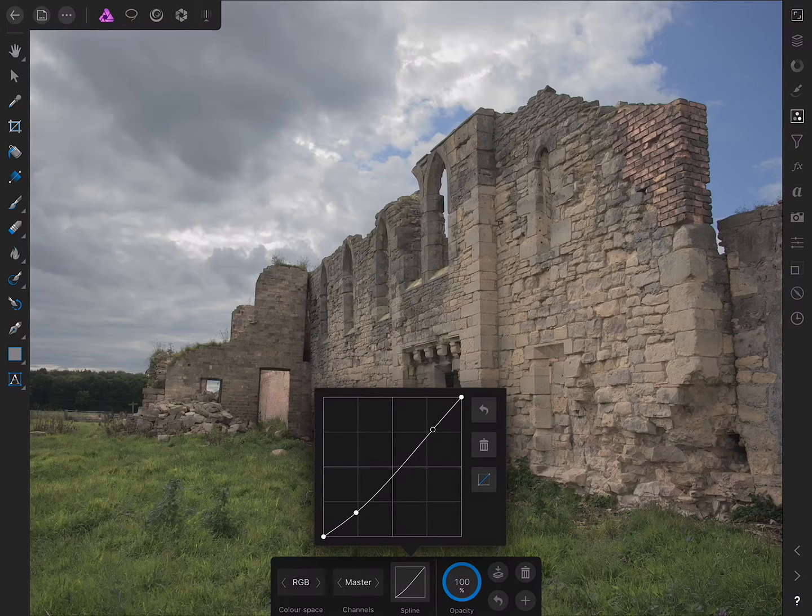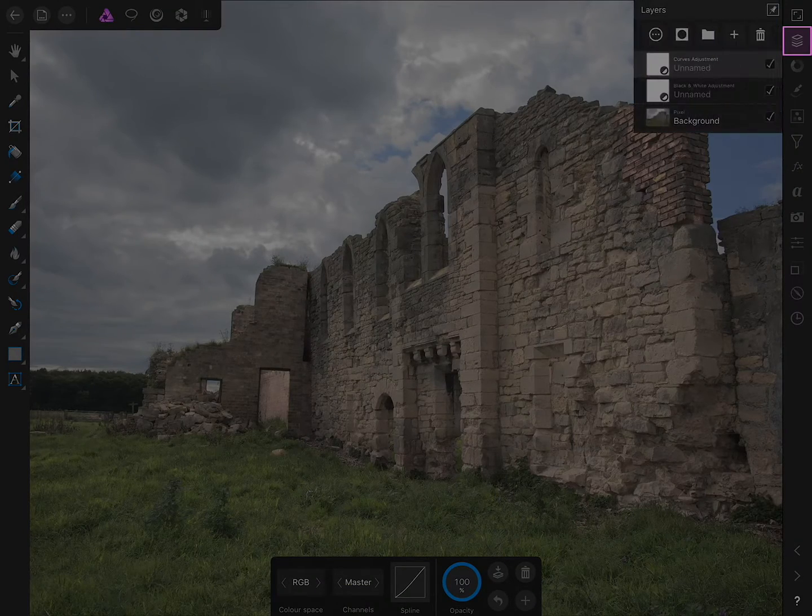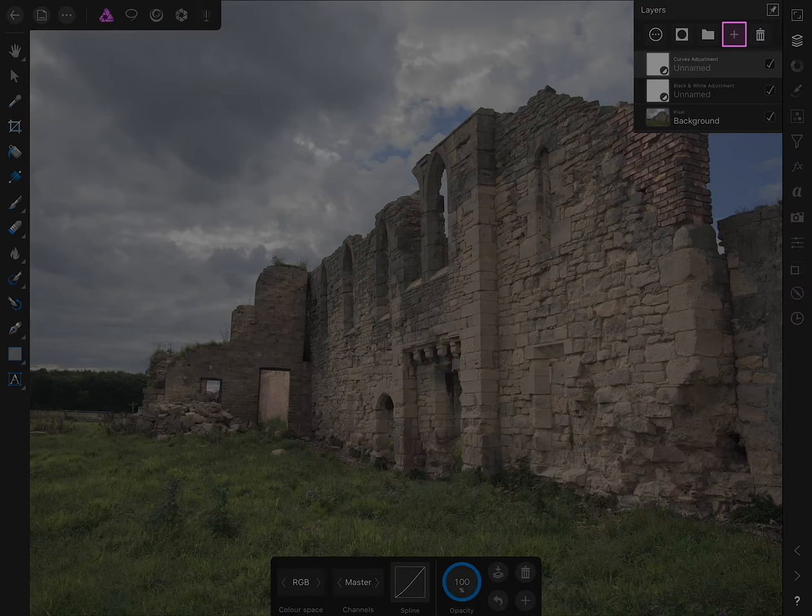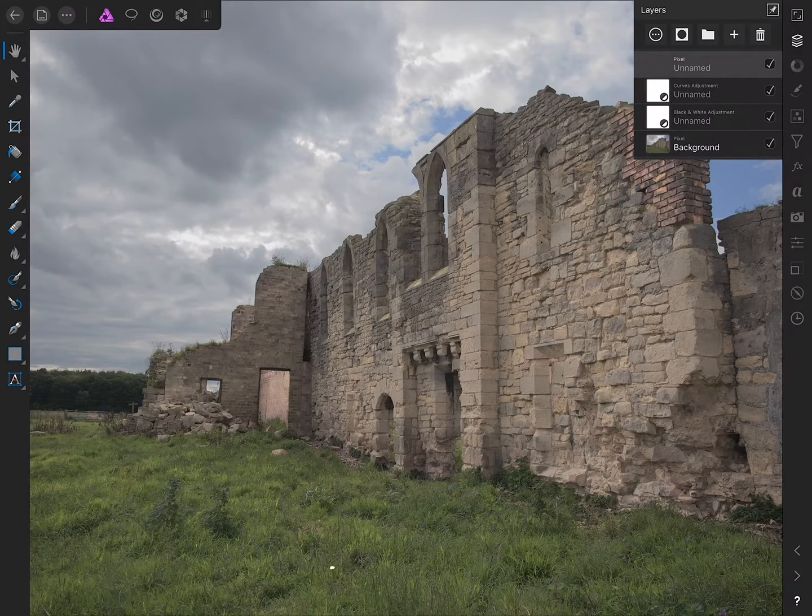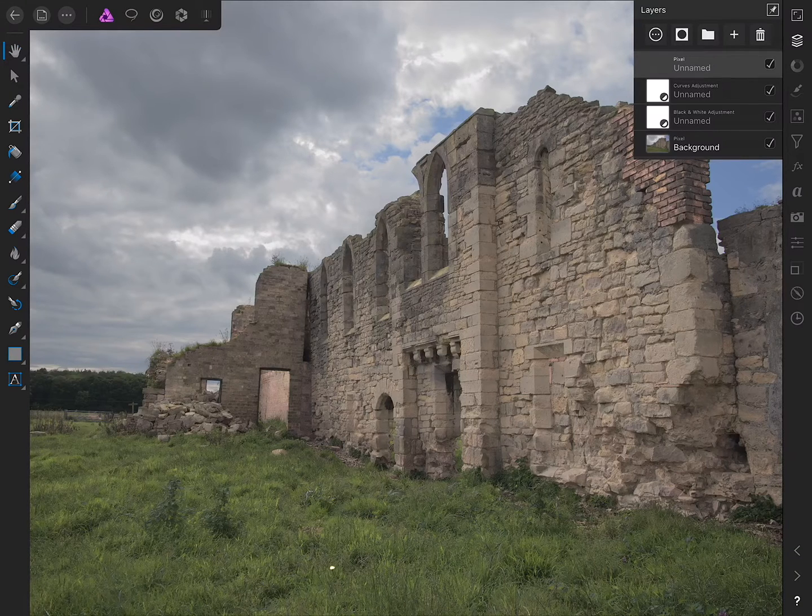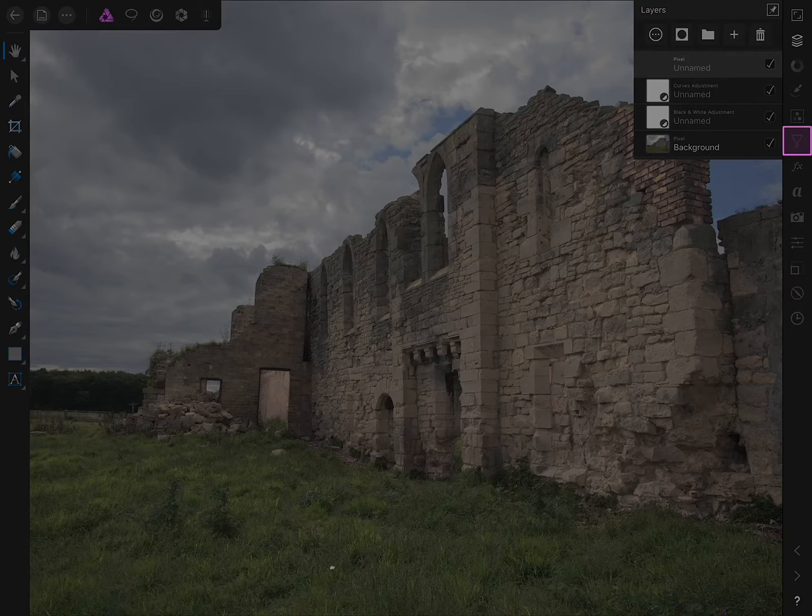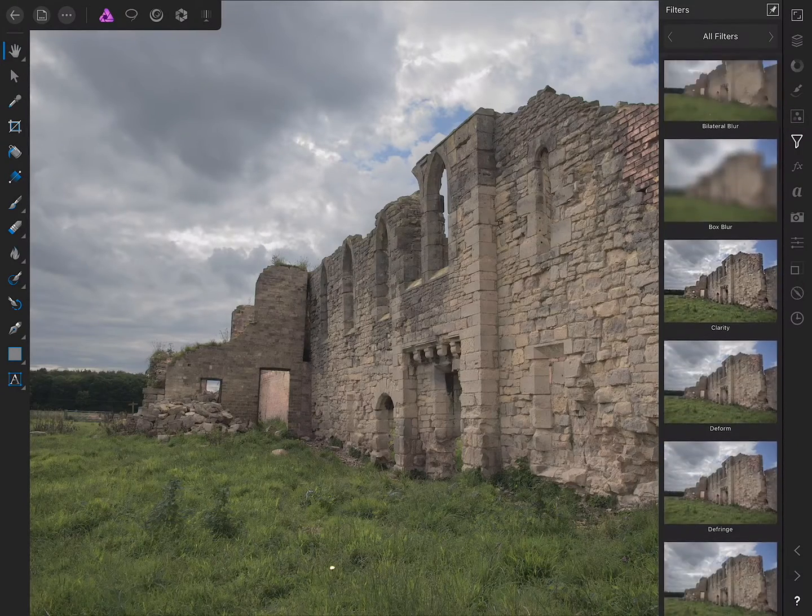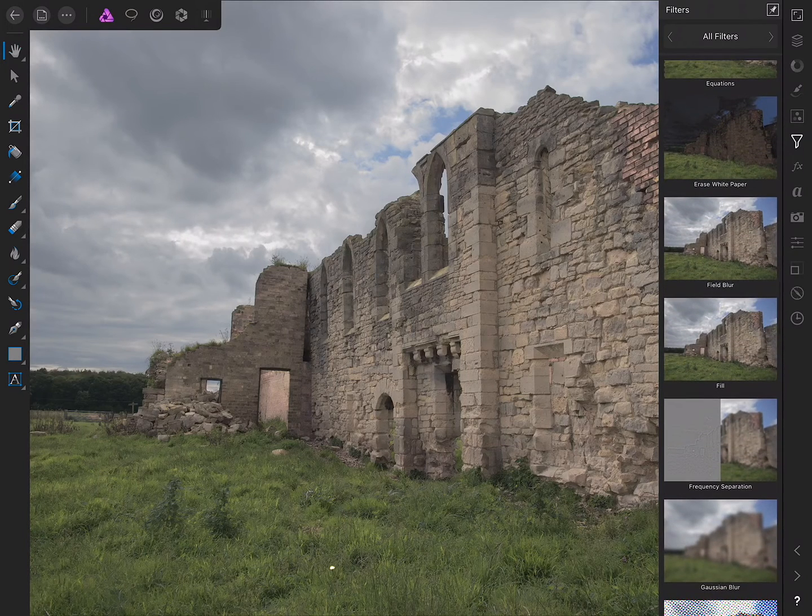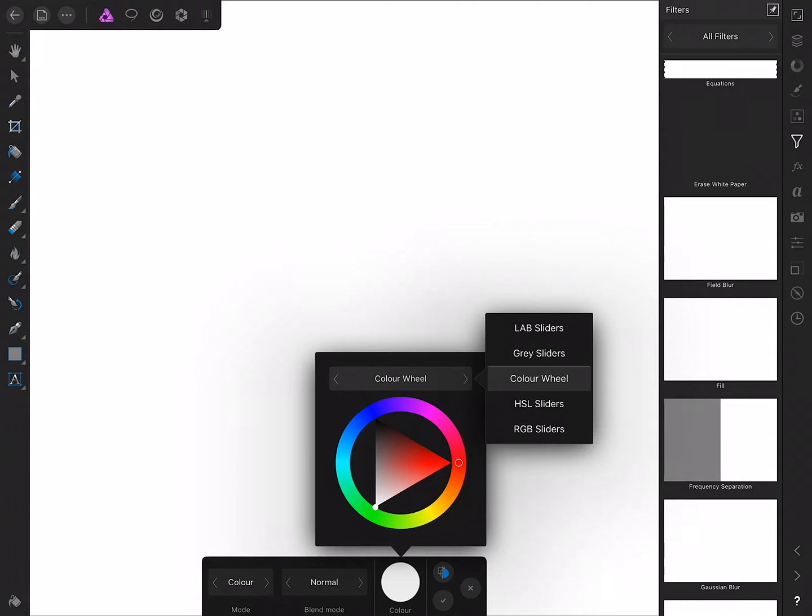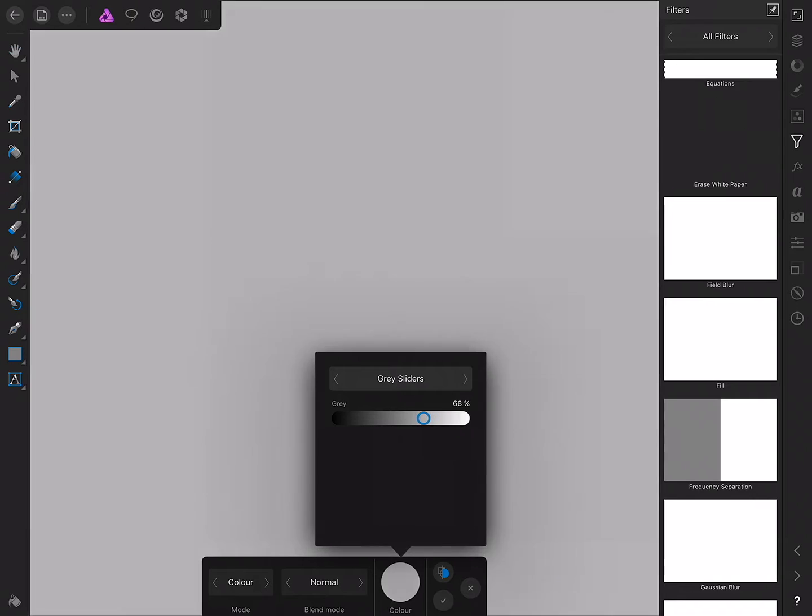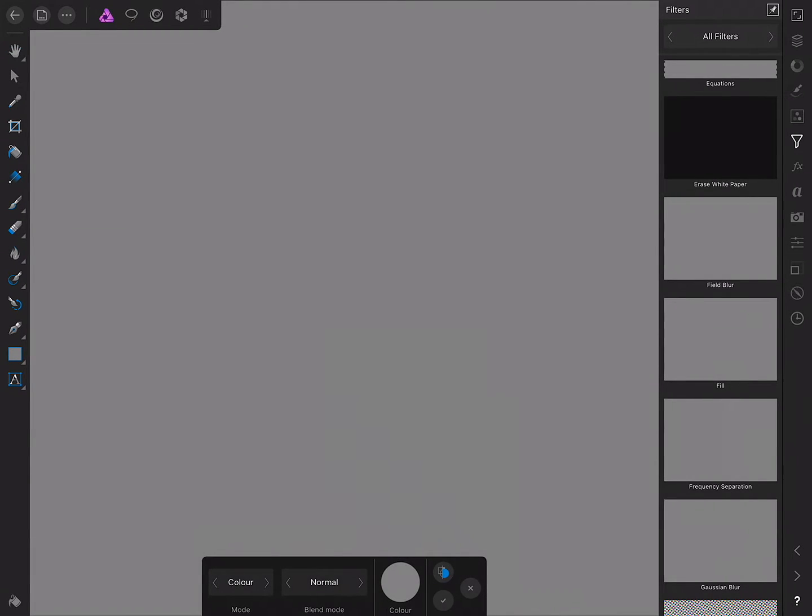I prefer to dodge and burn non-destructively, so the way to achieve this is on the layers studio here. I'll tap the new icon and choose new pixel layer. Then I want to fill this layer with 50% grey. To do this, we move across to the filters studio and find our way down to fill. On the colour, we can tap here and we have various colour picking options. I'll tap colour wheel and change that to grey sliders. I can drag grey down to 50% to get an exact 50% grey fill.